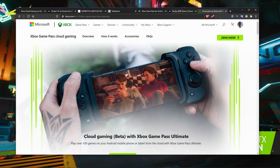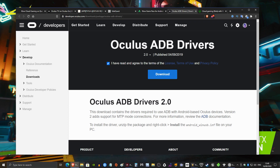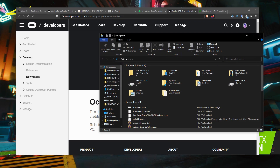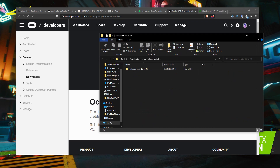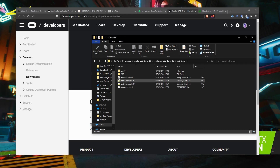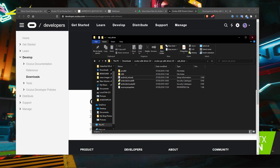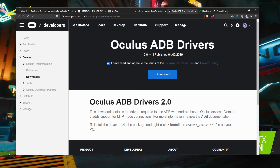The next thing you're going to need to do is download the Oculus ADB drivers. From this link here, tick the box and then just download. Once it's downloaded, unzip that package. Then go into this folder here and select Android_WinUSB, right-click and then click install. Once that's done, which takes mere seconds, you're good to go.